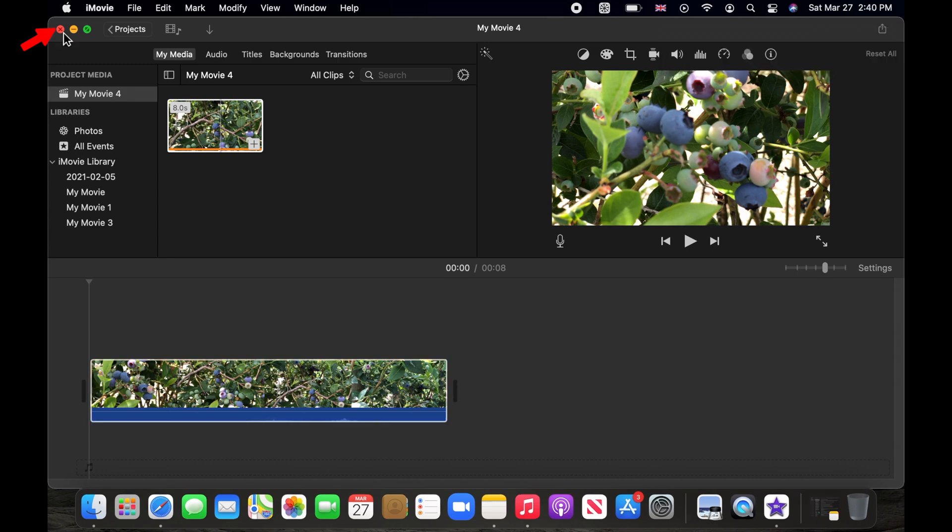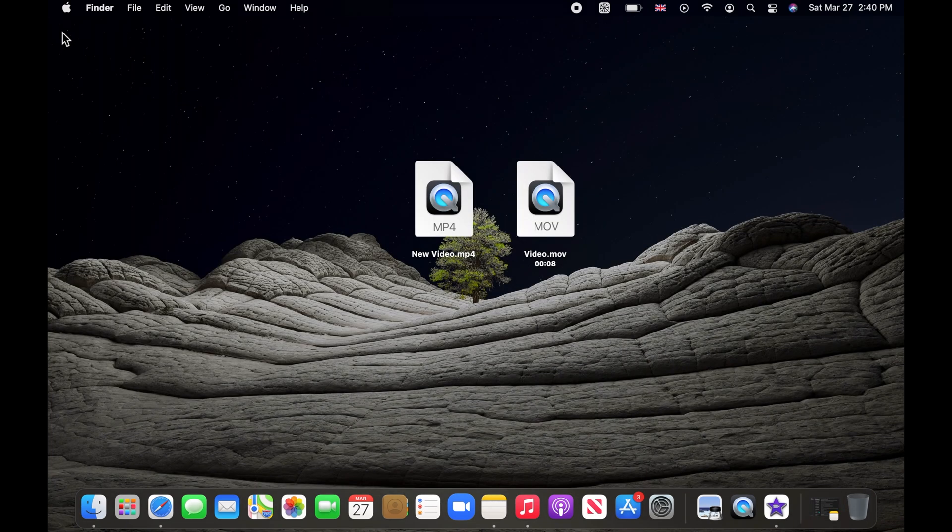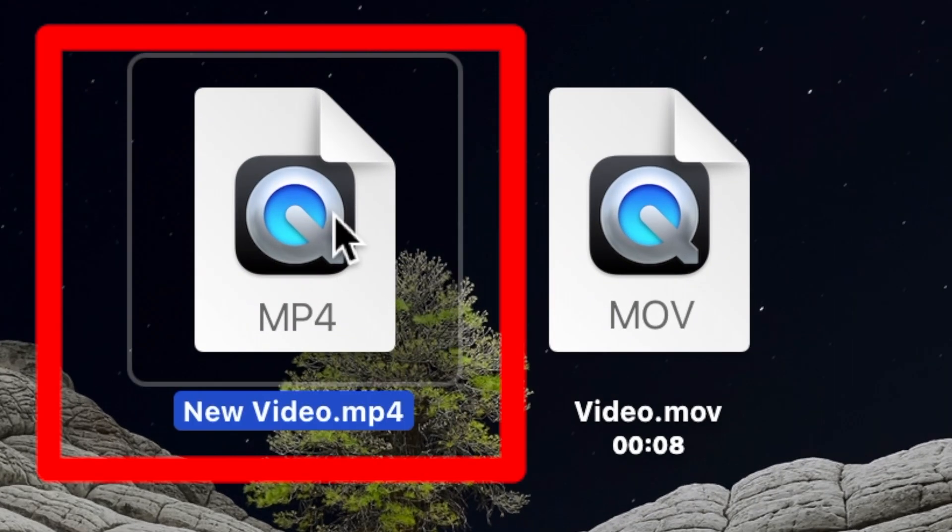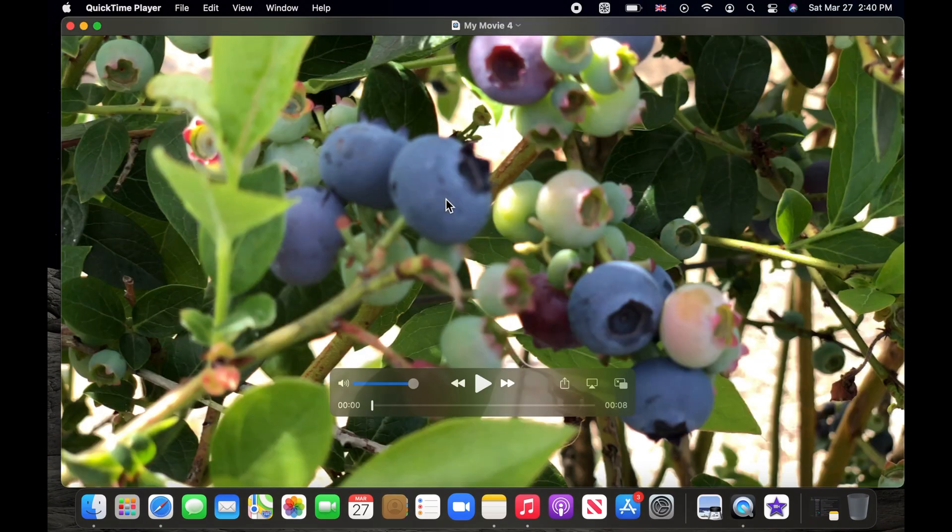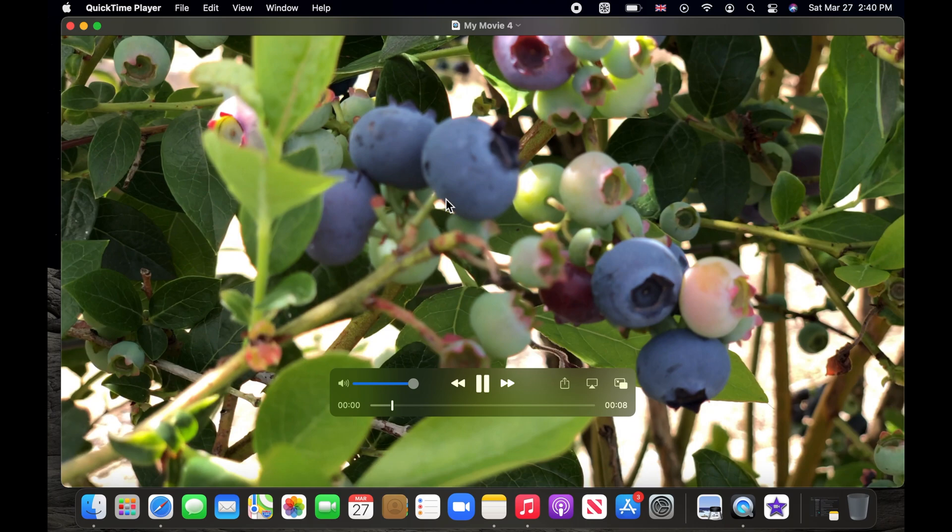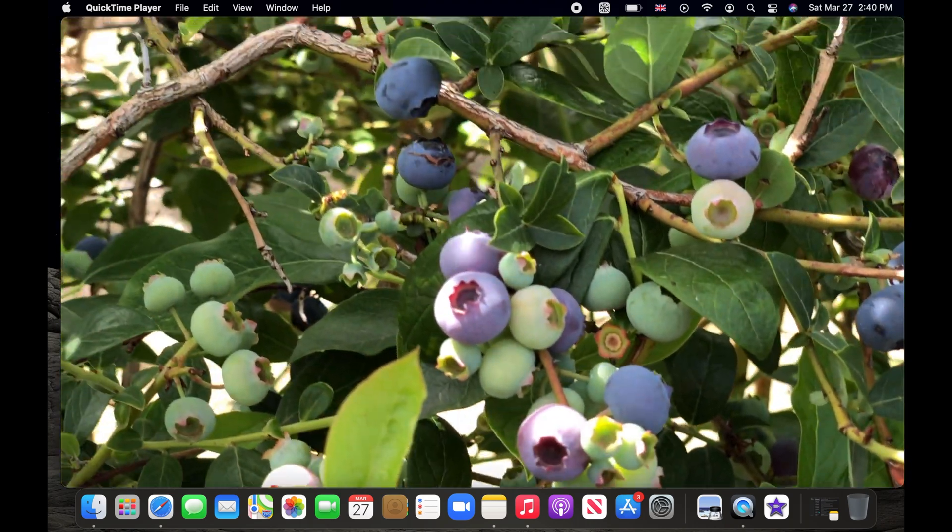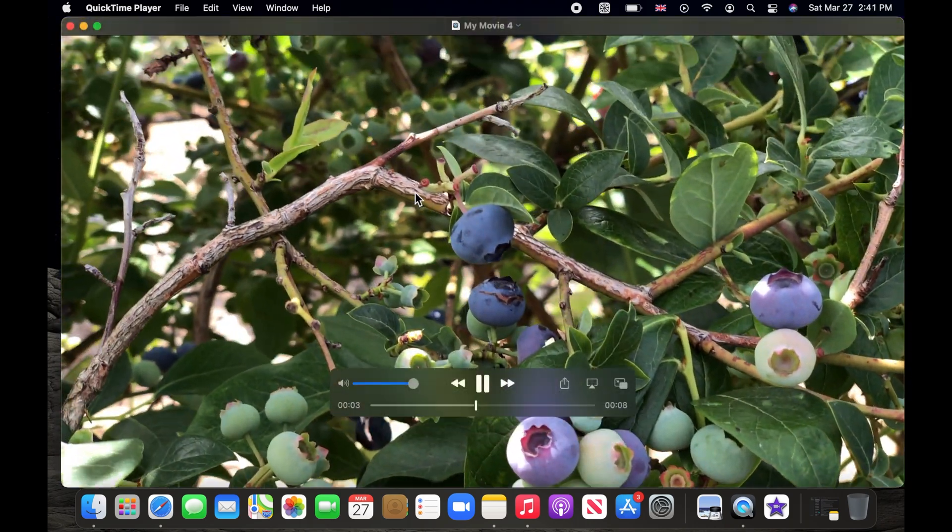Let's check our new video file to see the format. This is a mp4 video file and the quality is nearly identical to the one in MOV format.